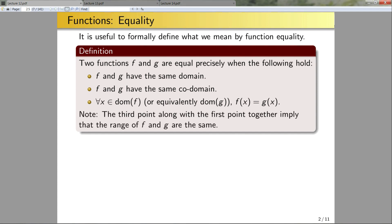Notice here that this third point, along with the first two points, implies that the range of f and g are going to be exactly the same. Now let's look at some examples.